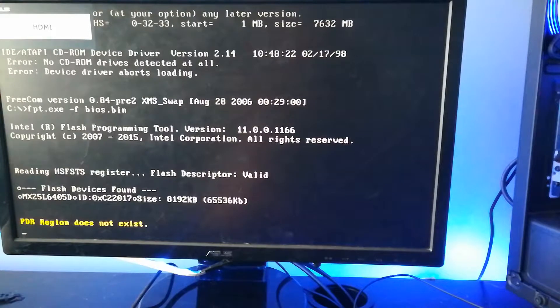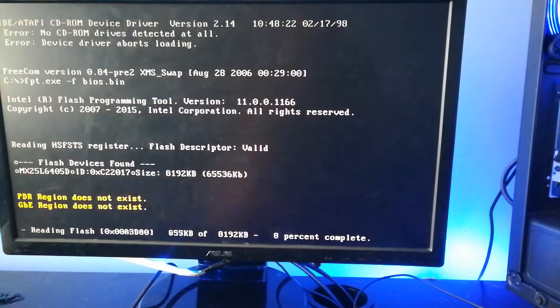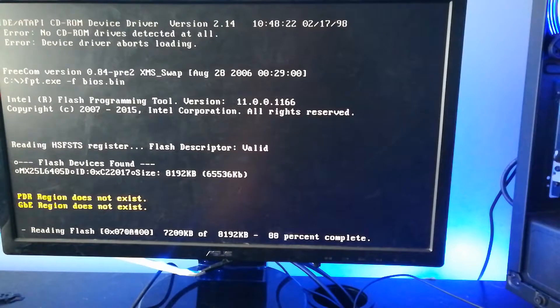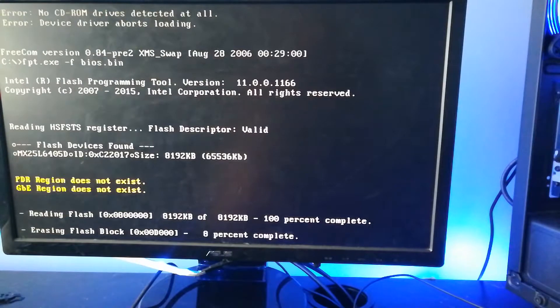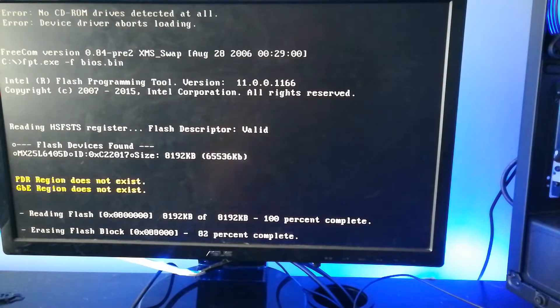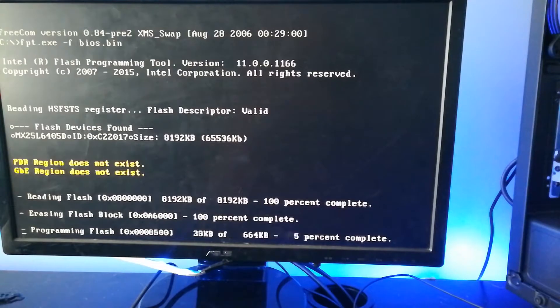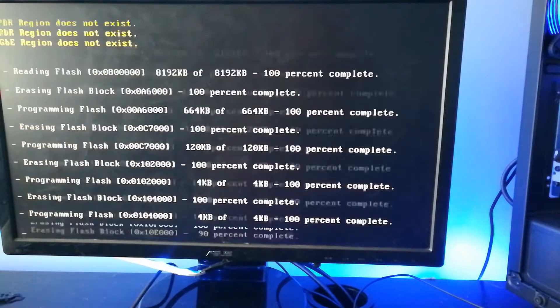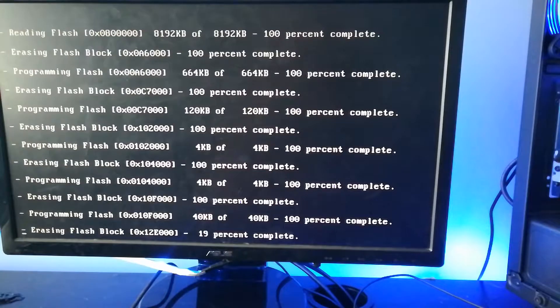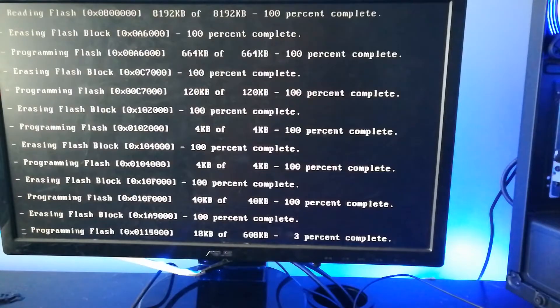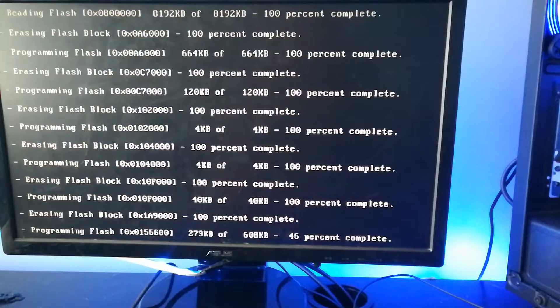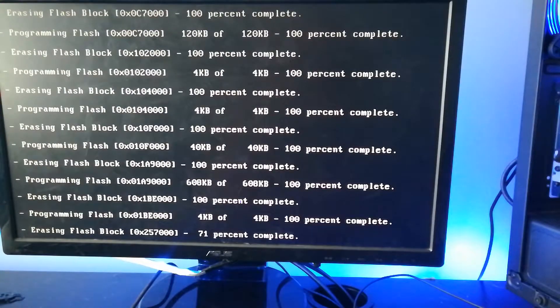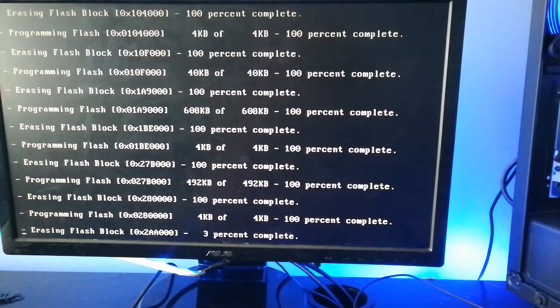And then it should go into this application kind of thing where it's just going to tell you all of the flash blocks. It'll tell you the progress of flashing every single flash block of the BIOS. And once it is done, you should be good to go.